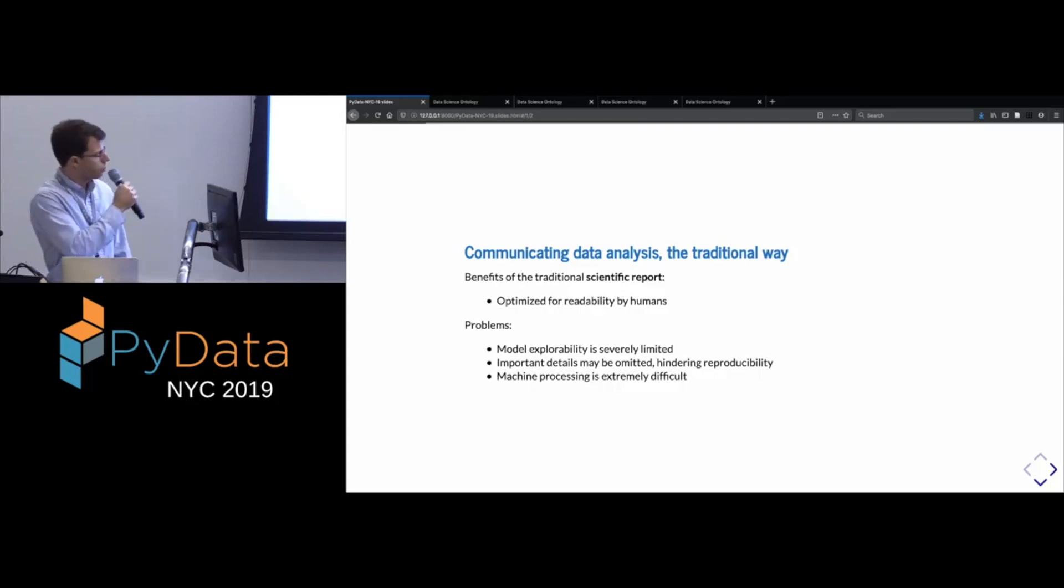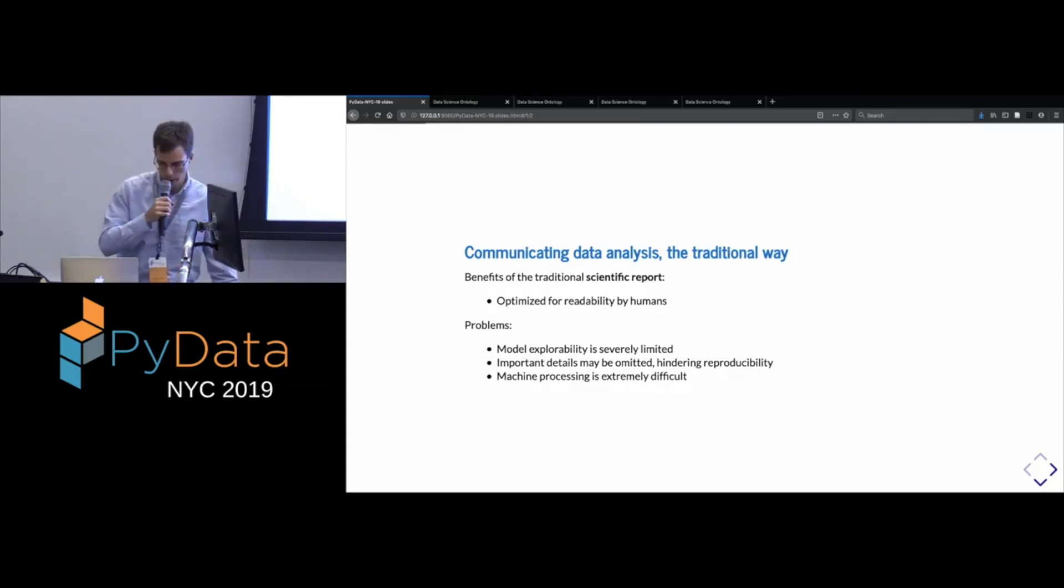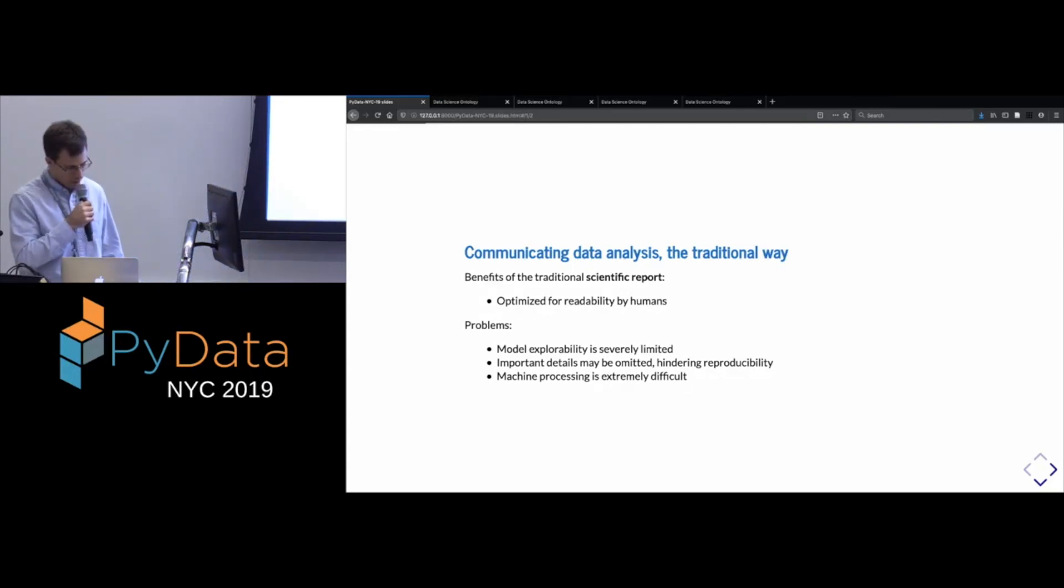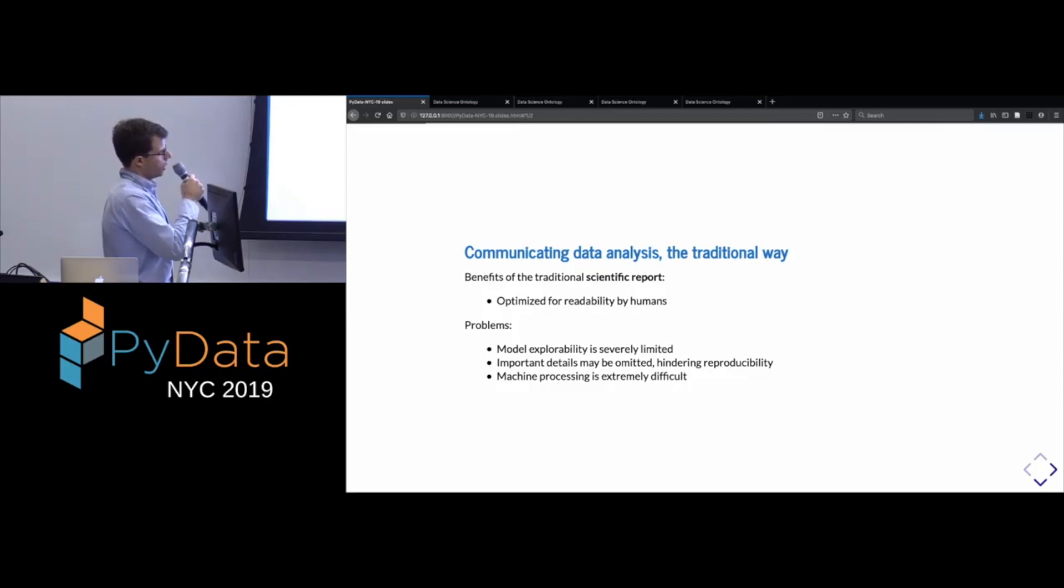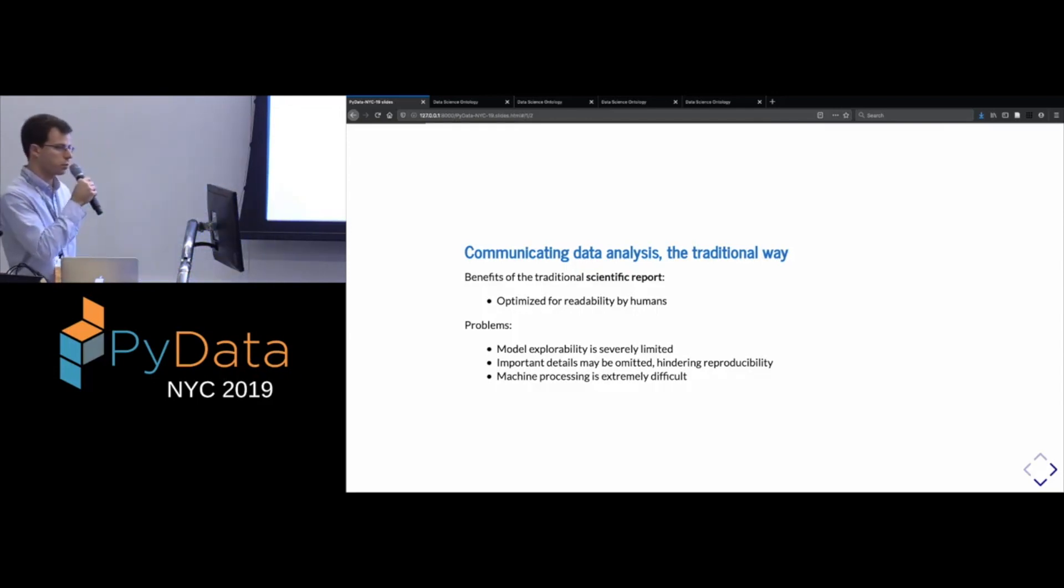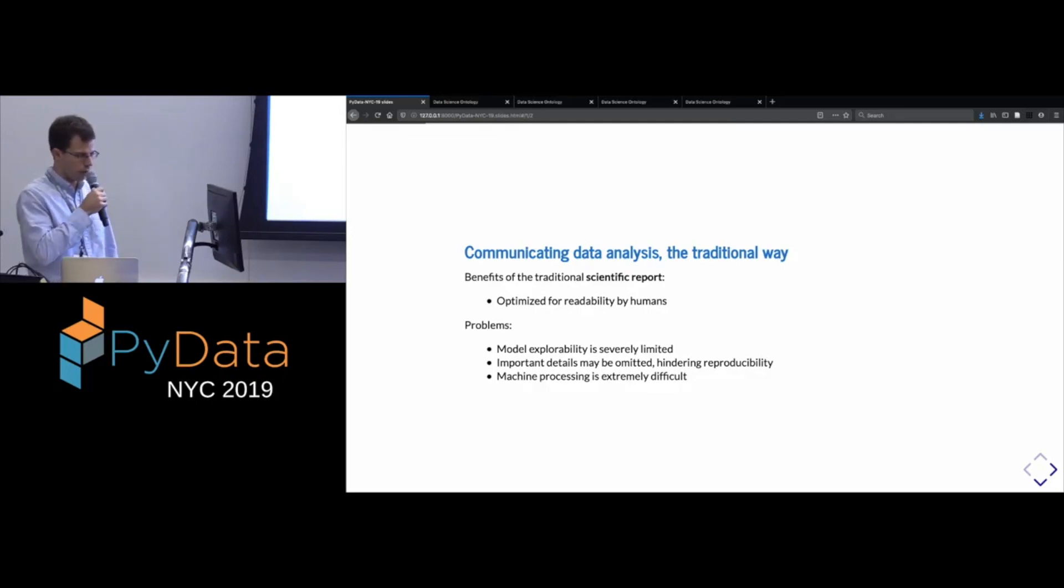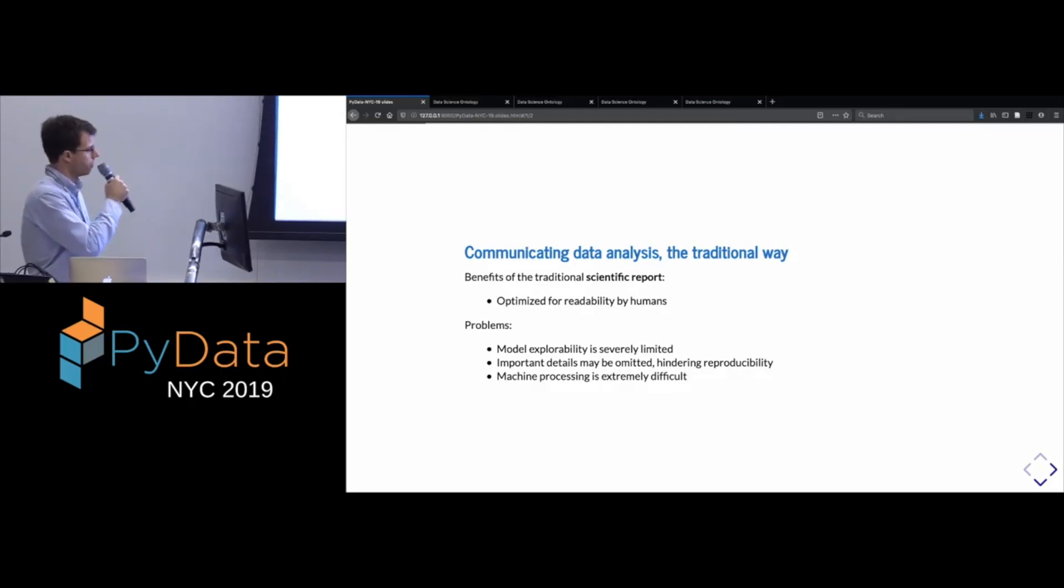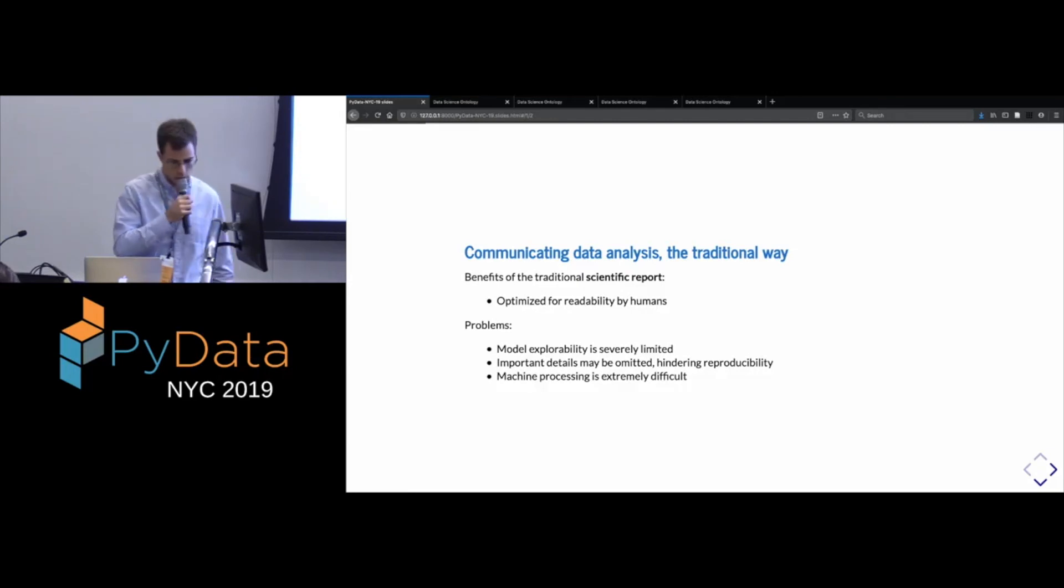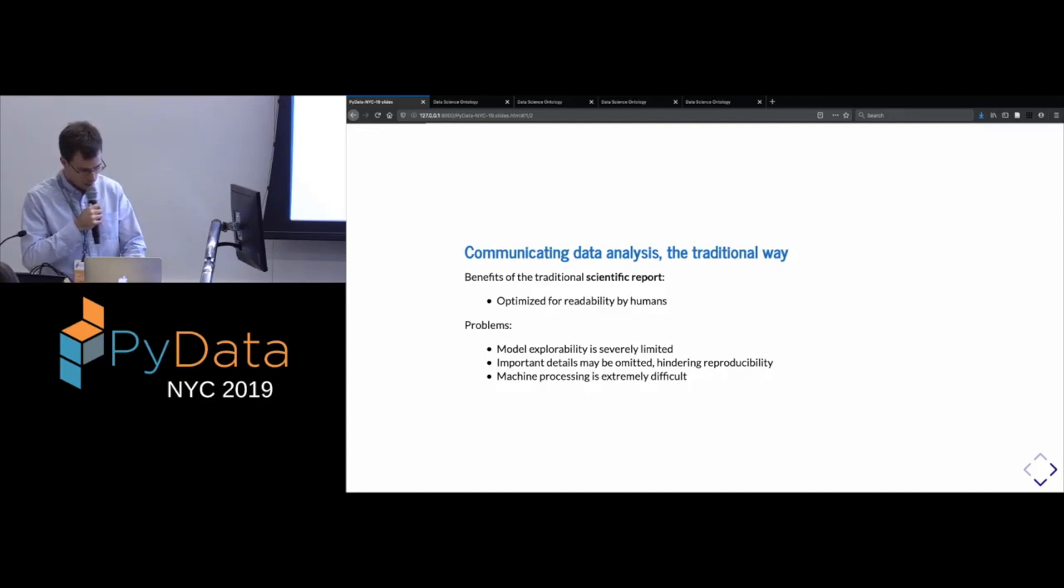Moreover, important details in the analysis are typically omitted, which may make it hard to reproduce the work. And finally, from our point of view, any sort of automated processing of this kind of literature is very hard. I mean, people try to do it with natural language processing, and there have been great advances in that field. Nonetheless, it remains very difficult to extract the sort of precise knowledge that we might hope to get out of a scientific paper.